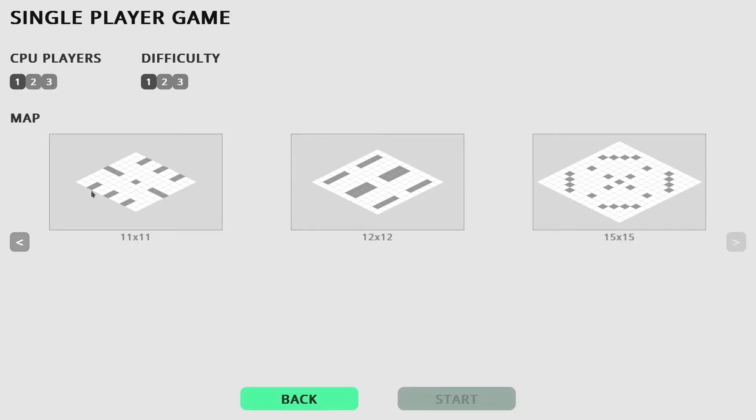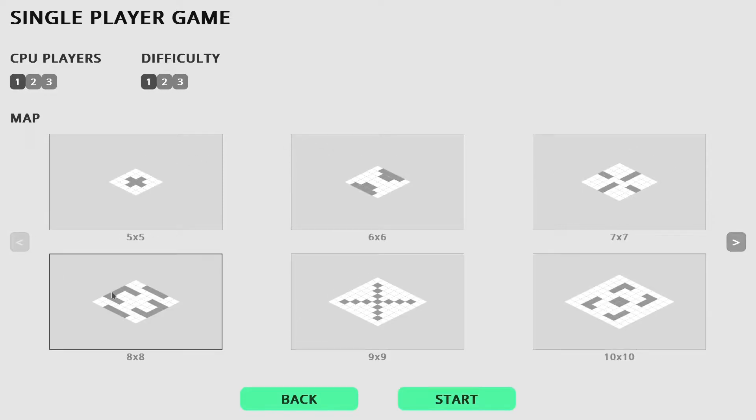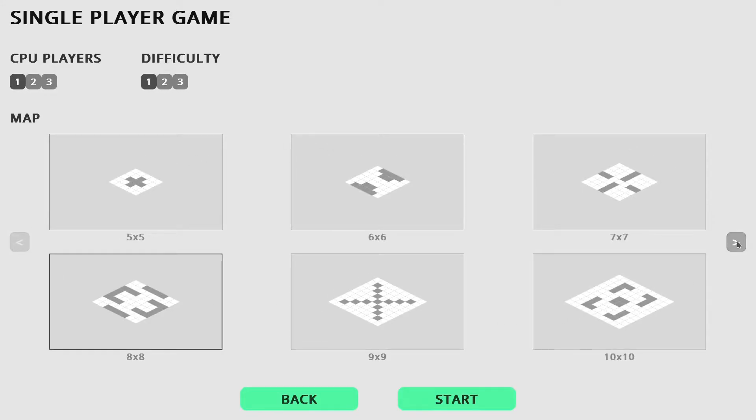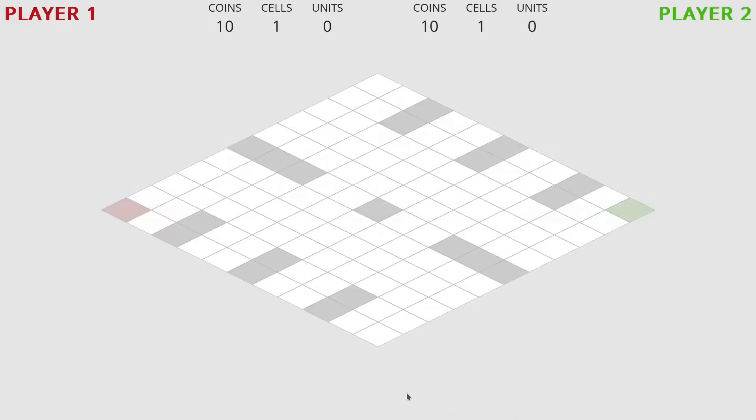The main change here is map review and selection. As you can see all the available maps are shown here and you can select the one you want to play.